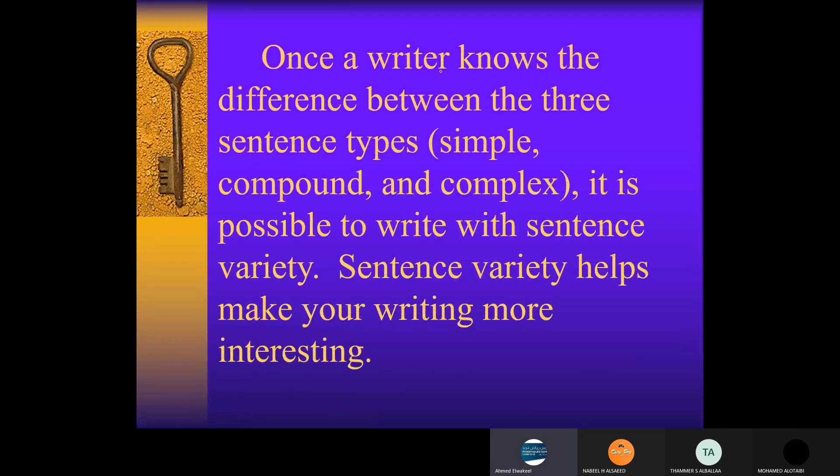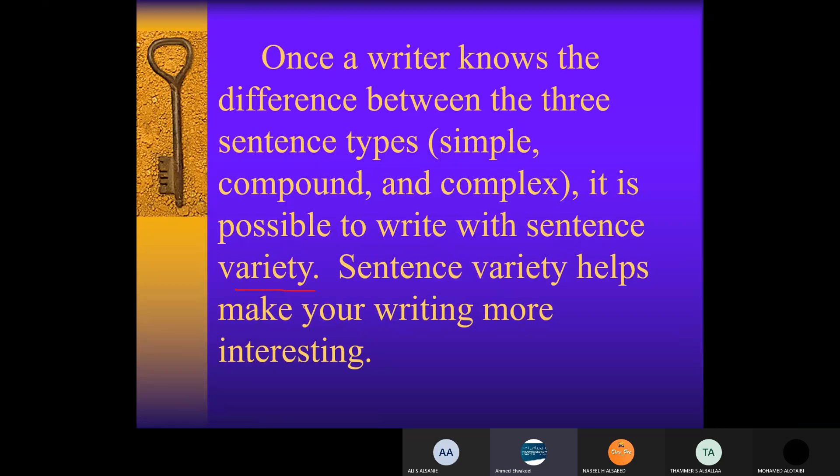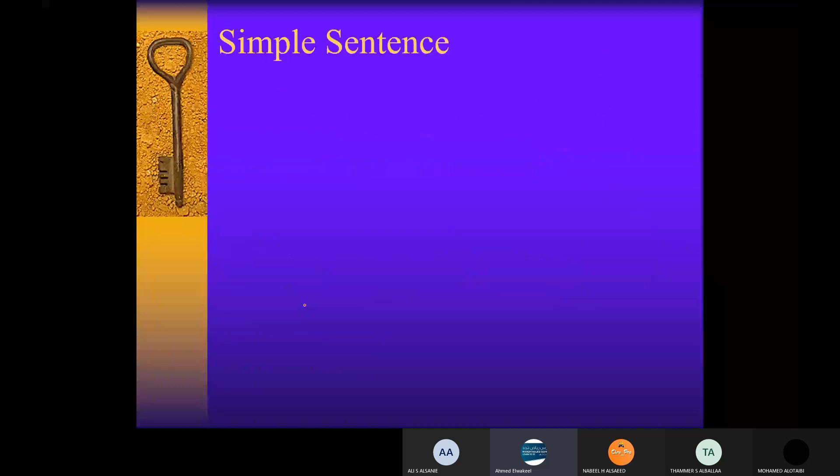Once a writer knows the difference between the three types of sentences - simple, compound, and complex - it's possible to write with sentence variety. Sentence variety helps to make your writing more interesting. Like for example, instead of writing a whole paragraph all of it out of simple sentences, you can alter or change, make a variety of sentences, different types of sentences.